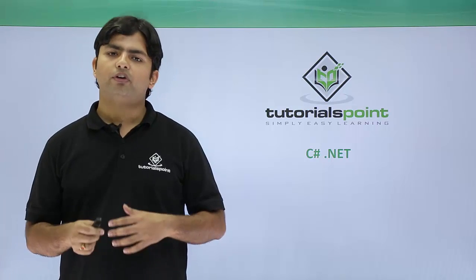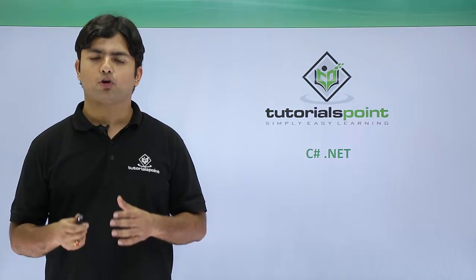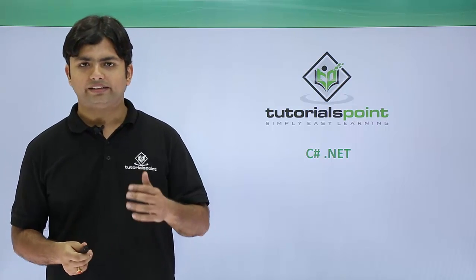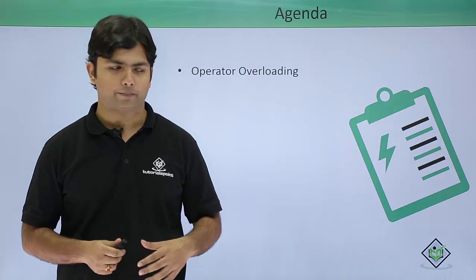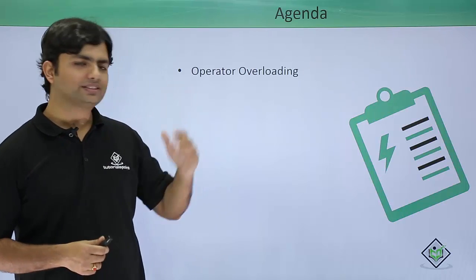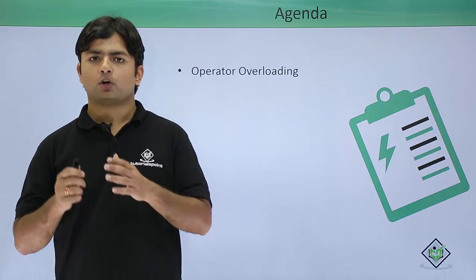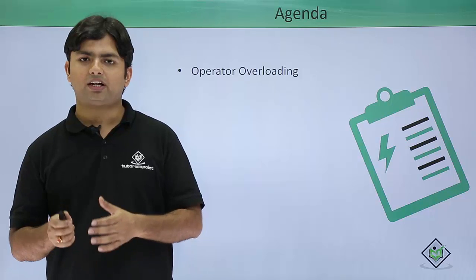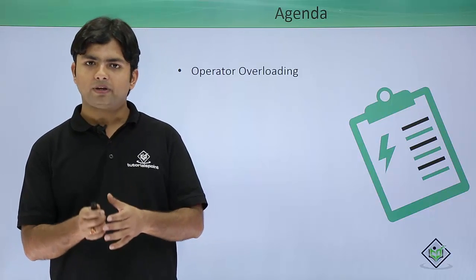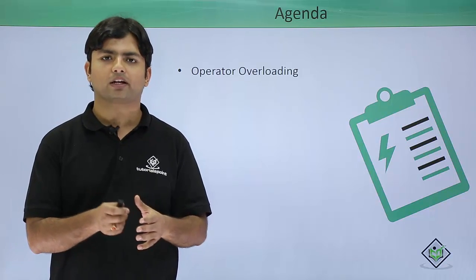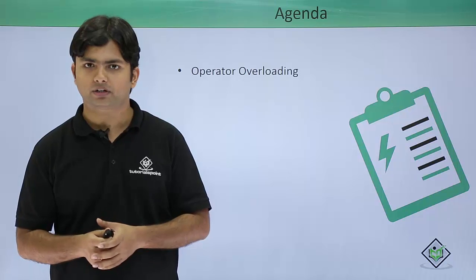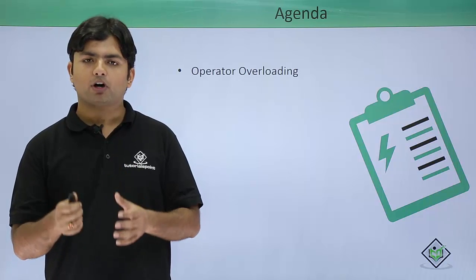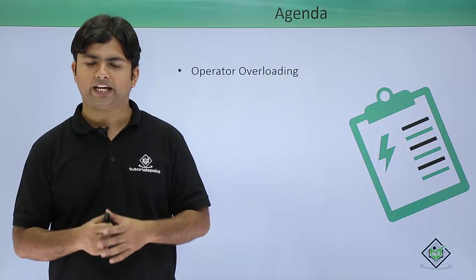In this video we are going to start another kind of overloading: operator overloading. In operator overloading we will define a particular operator, maybe any arithmetic or comparison operator, for our own defined data types.